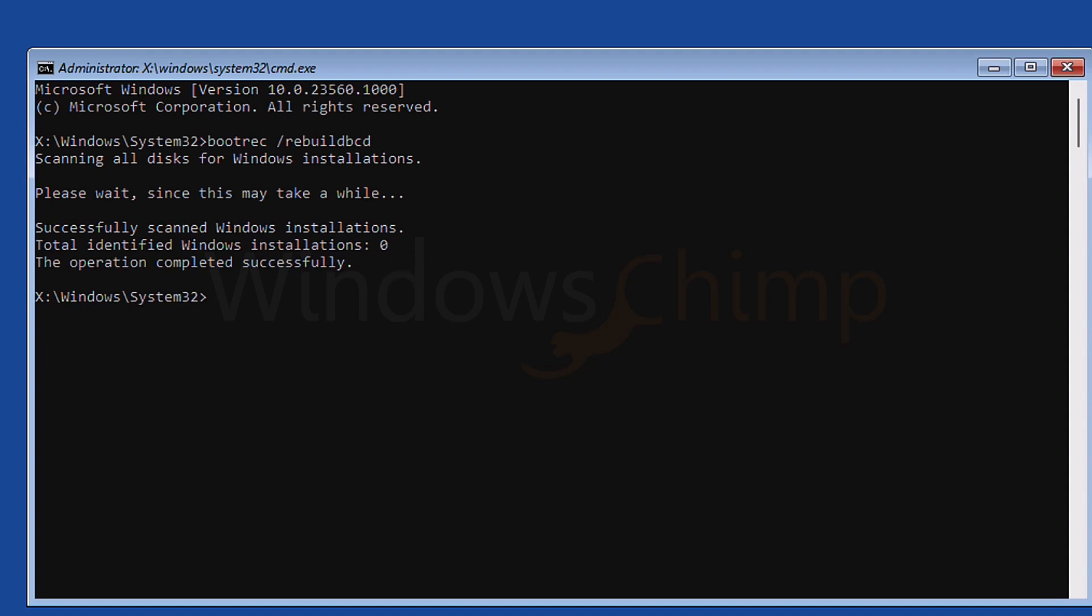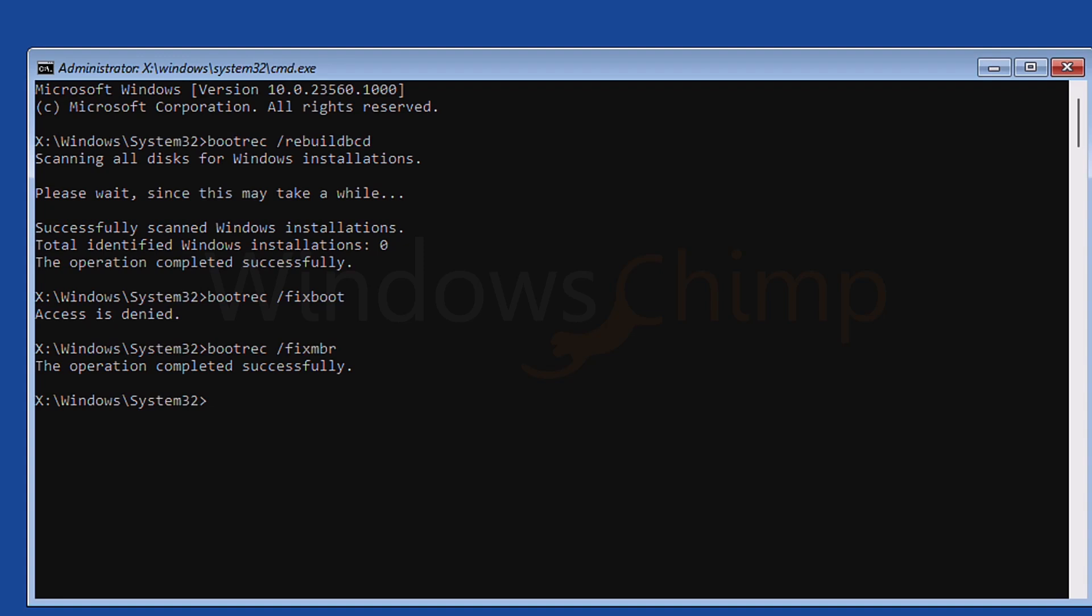However, there are two more commands that you can use to fix this issue. The first one is bootrec fixboot and another one is bootrec fixmbr. These commands might also fix the your PC did not start correctly error. Let's exit and see if the issue is fixed or not.